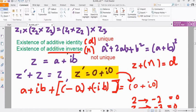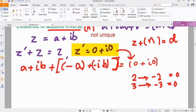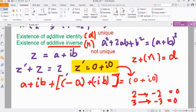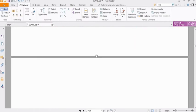Last week we talked about the existence of additive identity and the existence of additive inverse in the domain of complex numbers. What we will be doing today is continuing with the domain of complex numbers — we are still concerned with complex numbers, but today we will be talking about the operation of multiplication. Today we will be talking about the existence of multiplicative identity and the existence of multiplicative inverse.